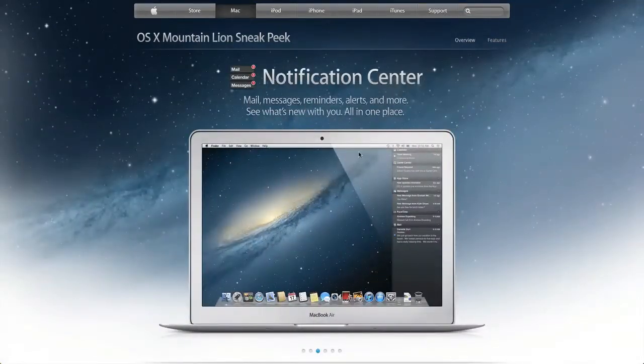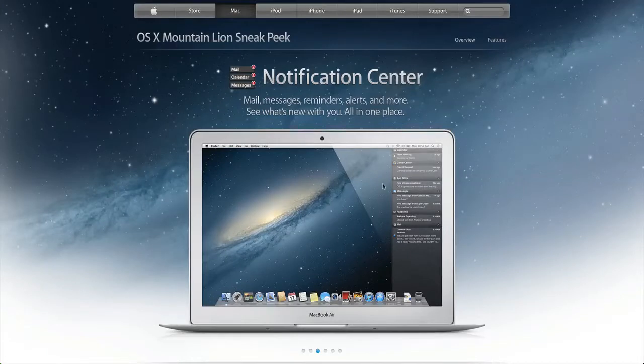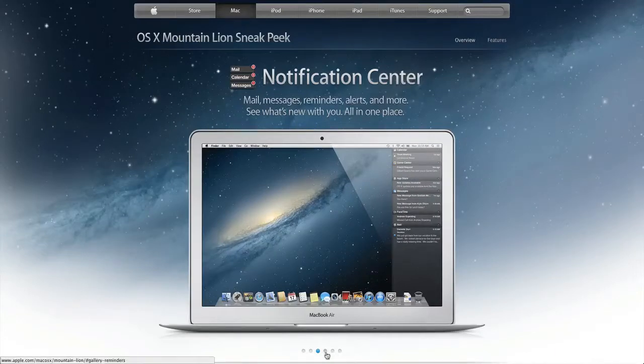And then Notification Center here, I'm just going to be walking through these and I'll go into more of the features. But Notification Center, you can see exact same kind of theme from iOS. And it looks pretty nice, I think it'll work well, definitely a good add.